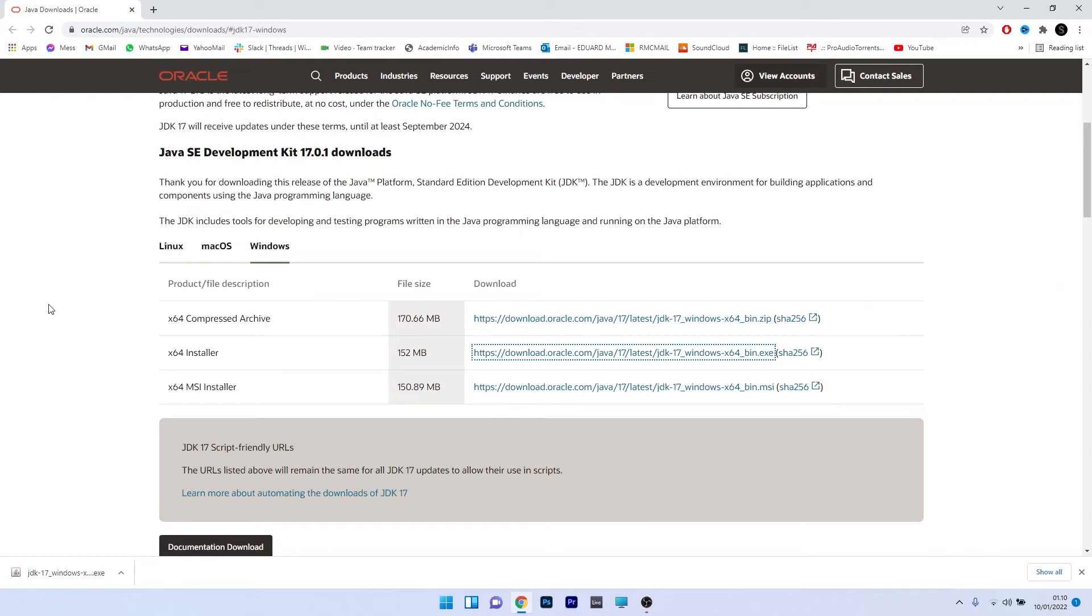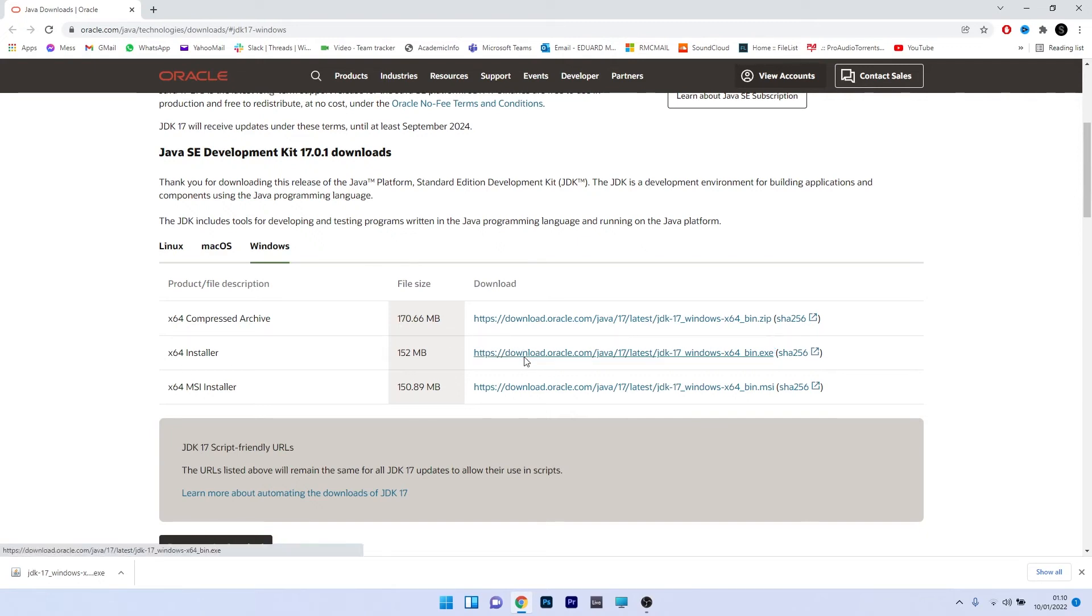Now in here you have three options for which you can download the Java software but the easiest one is the x64 installer file. So click on the blue link next to it.